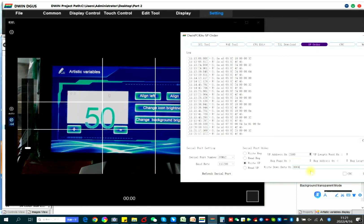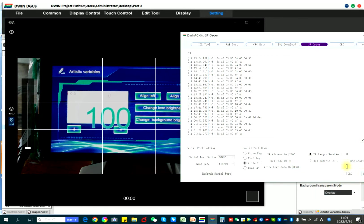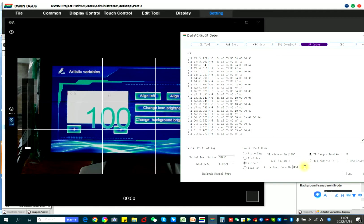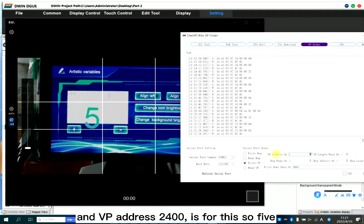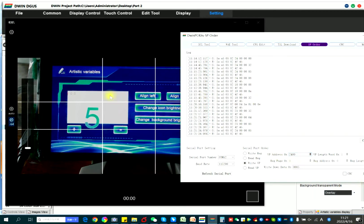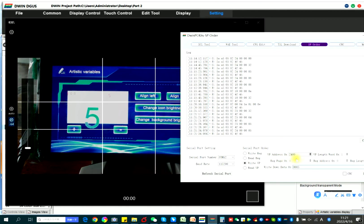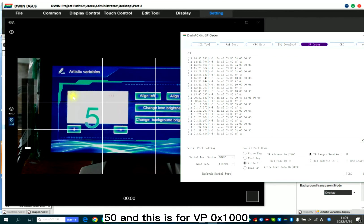Now 50, 64, 100, 5, and VP address 24. 24 is for this, so 5. Now it's 5.